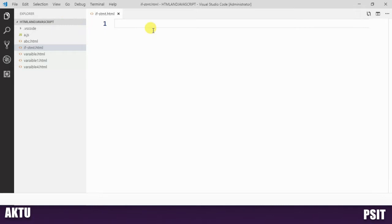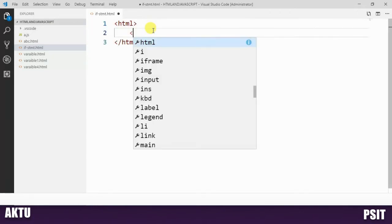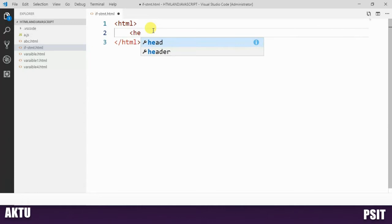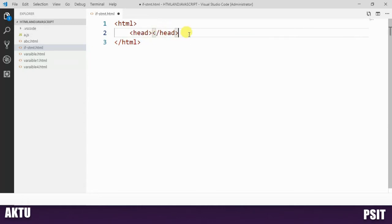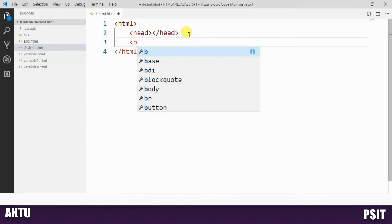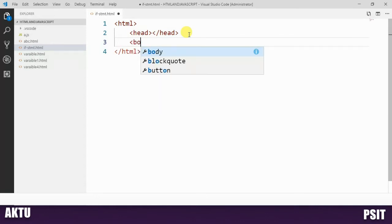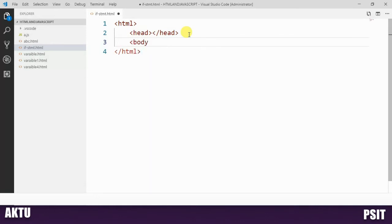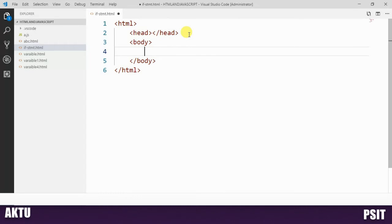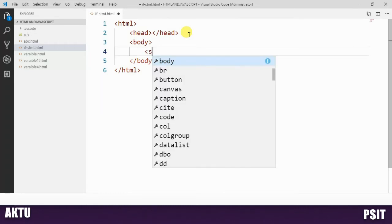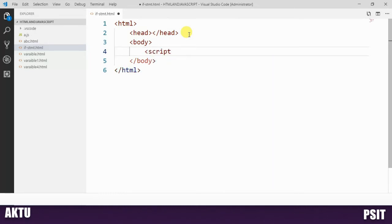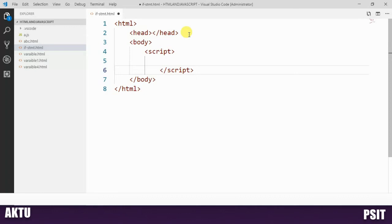We have created one HTML file. Within the HTML, we create a head section and then a body section. Within the body section, we define the script tag, and within the script tag we write our JavaScript code.